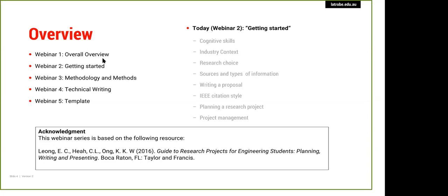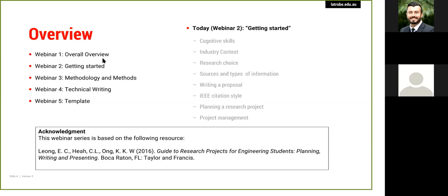In webinar five, we're going to go through a very basic template proposal — a template you can work with, and how that fits into the report instructions Eddie has uploaded onto the LMS. Throughout this webinar series, keep in mind that it is an individual piece of research writing. What we're providing is just some basic structure, and you can be creative within that structure. This webinar series has been heavily influenced by and is based on the book 'Guide to Research Projects for Engineering Students: Planning, Writing and Presenting.'